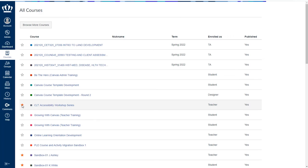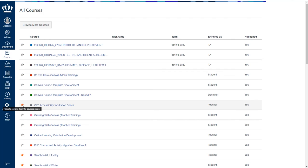If there is a particular course from a previous semester, for example, that you're using to rebuild a current term, you may want to temporarily star that class, mark it as a favorite, and use it for quick access.